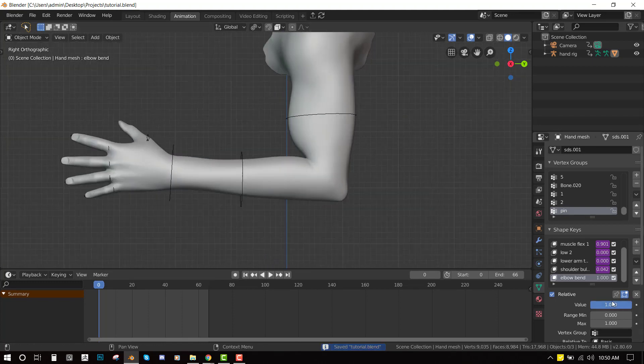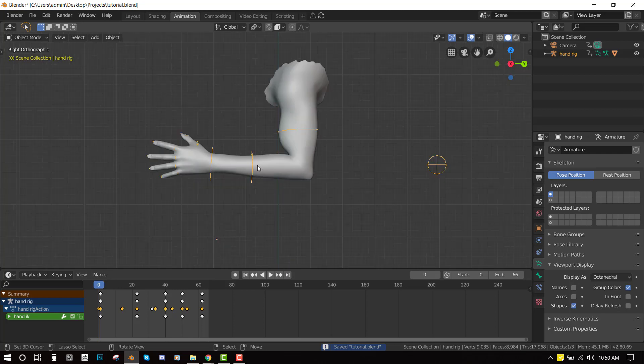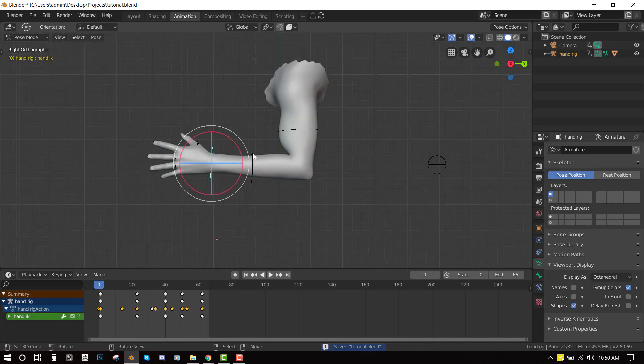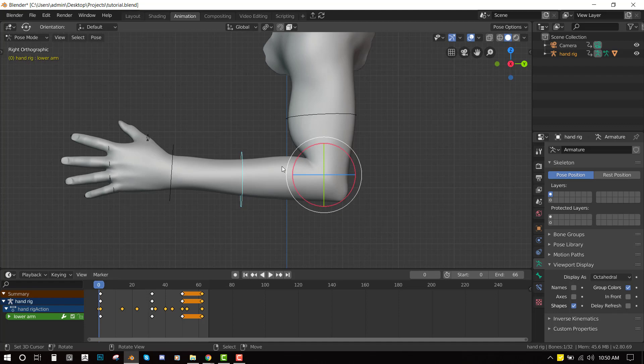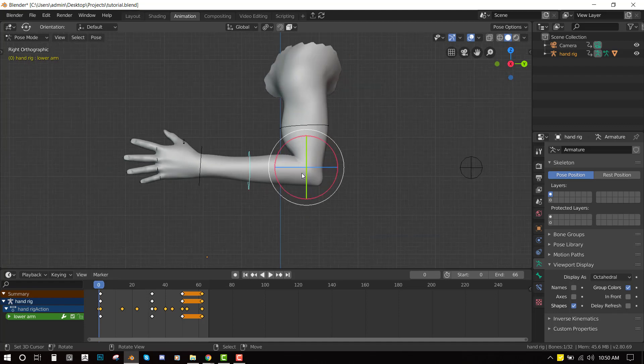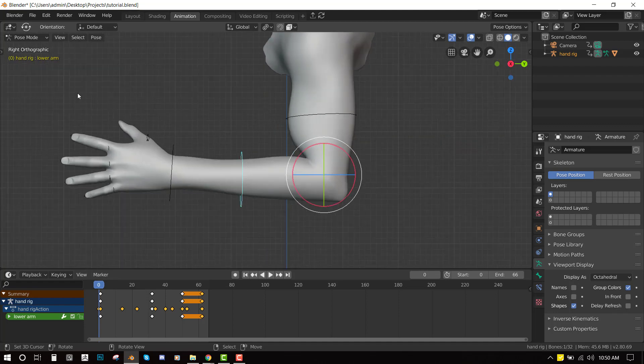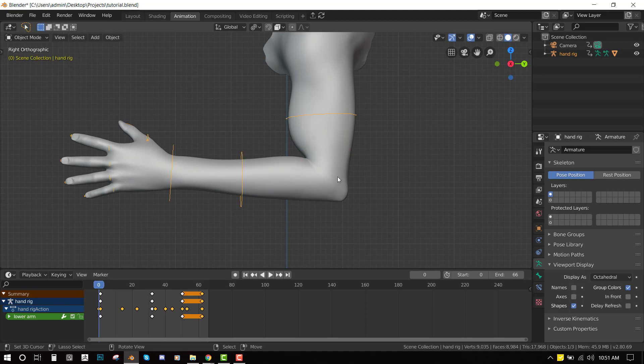So now let's attach this information to the bone. So we want when we rotate this particular bone that's the lower arm bone then we trigger this deformation. So I've gone ahead and named it lower arm. So in this situation you need to name your bones.